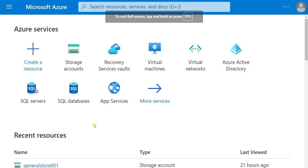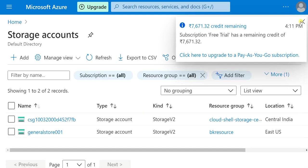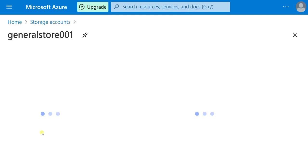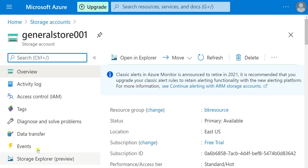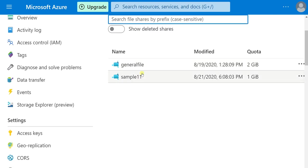Let me show you a demo. This is the Azure portal. Go to storage accounts — this is the storage account I created in part 1. Go to file shares. There are two file shares here: one is 'general file' and another is 'sample11'. Let me take sample11 as an example.